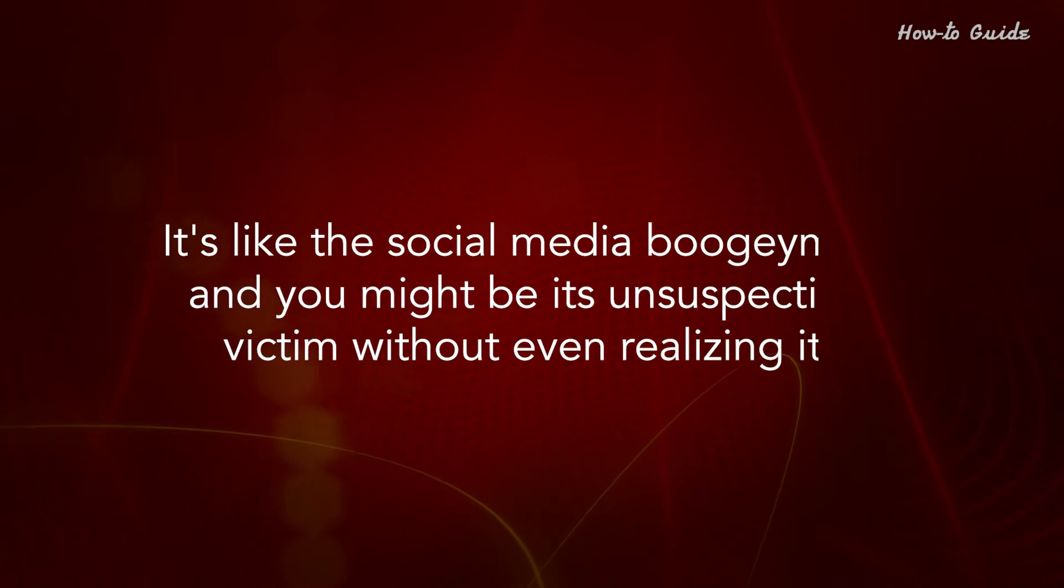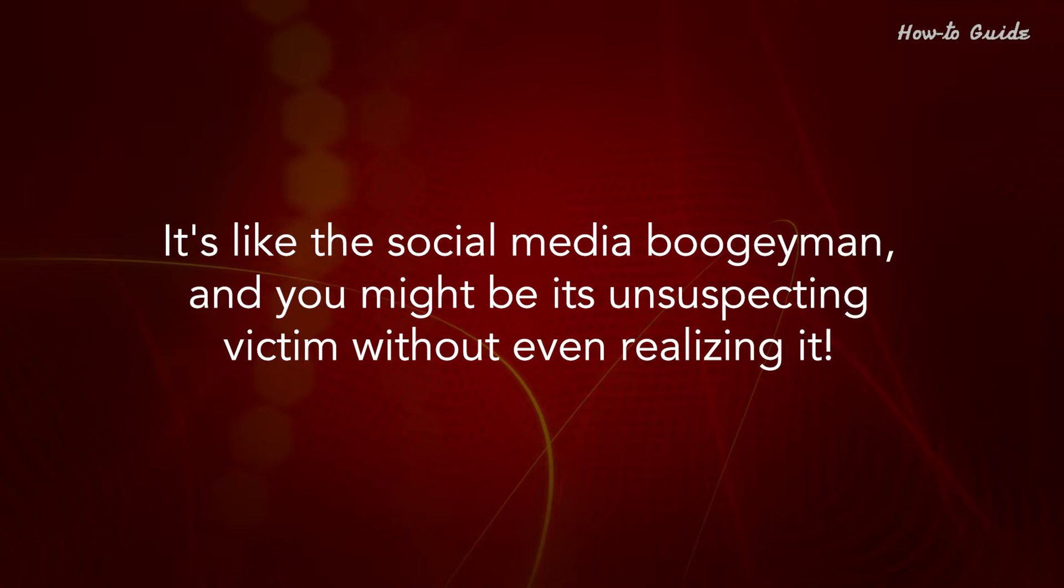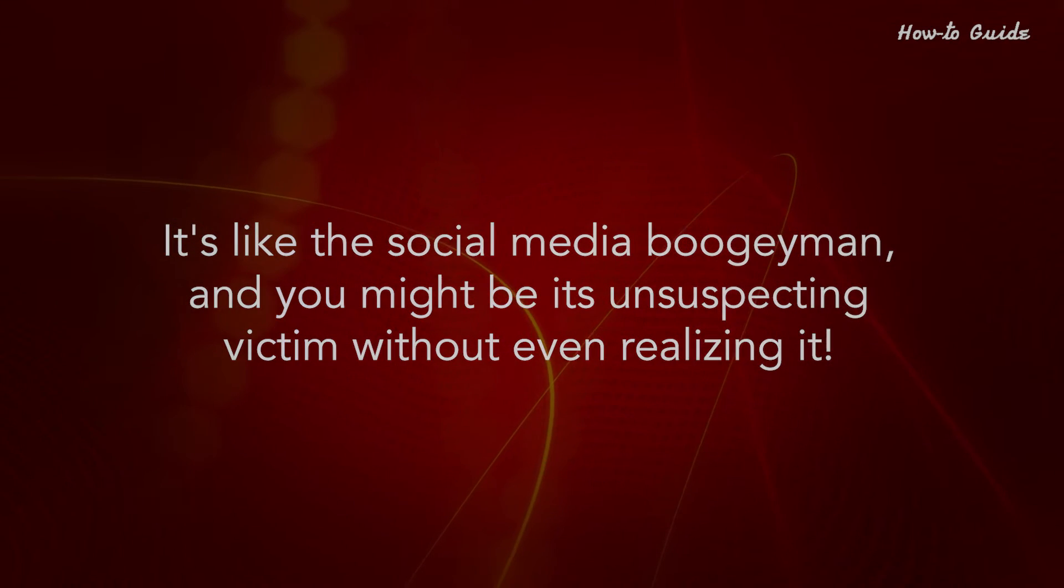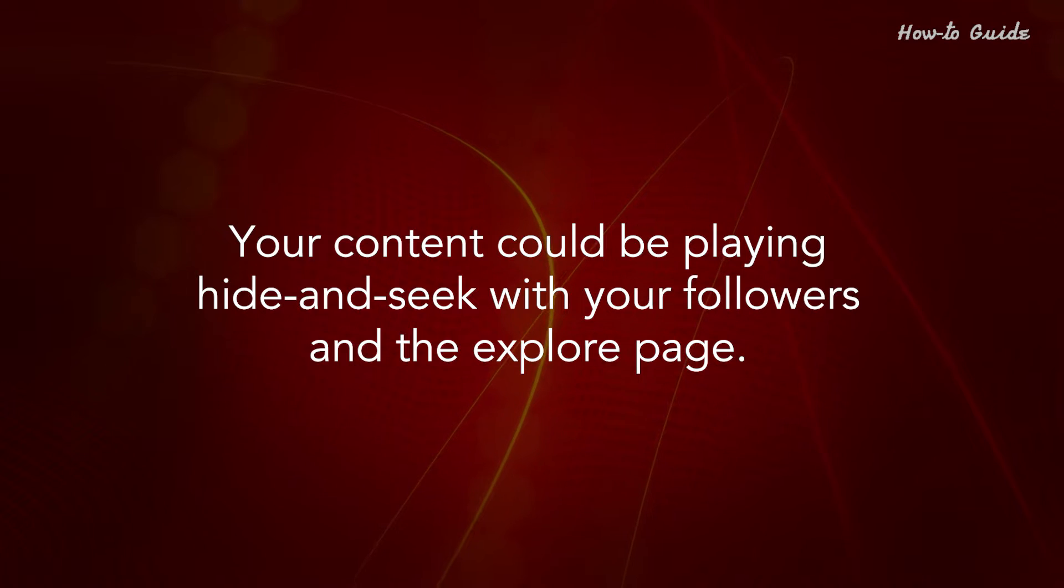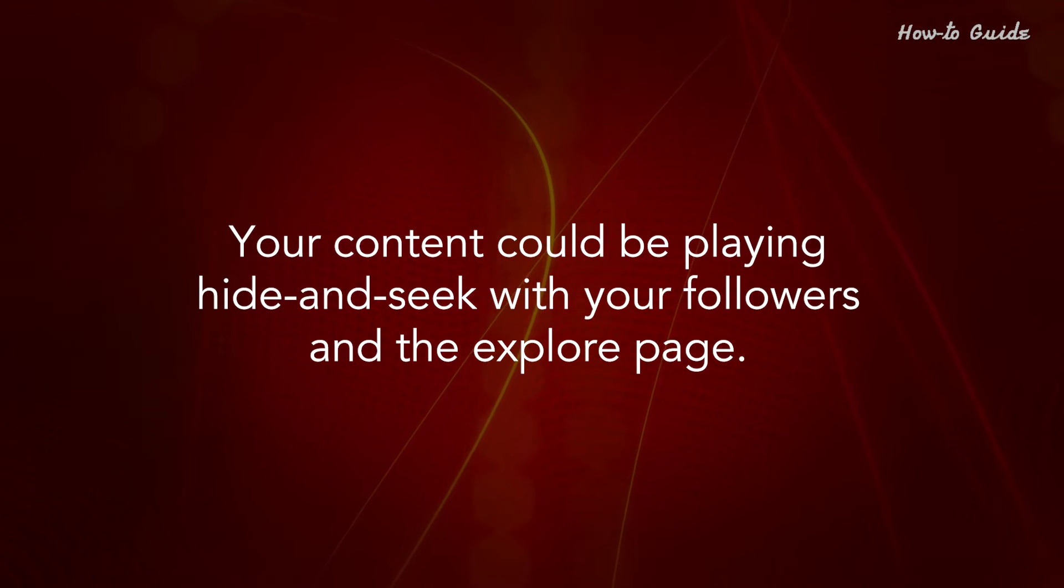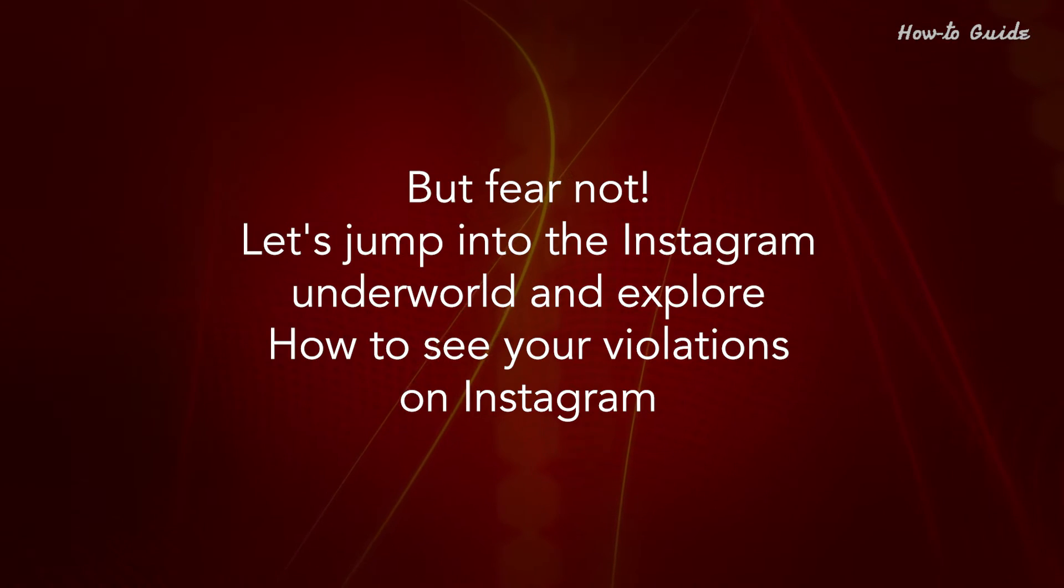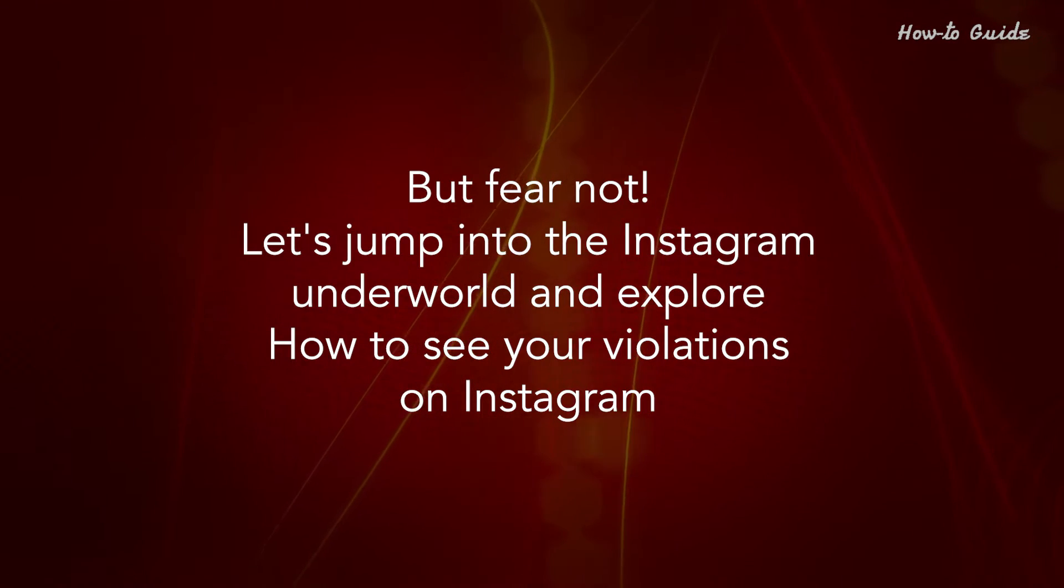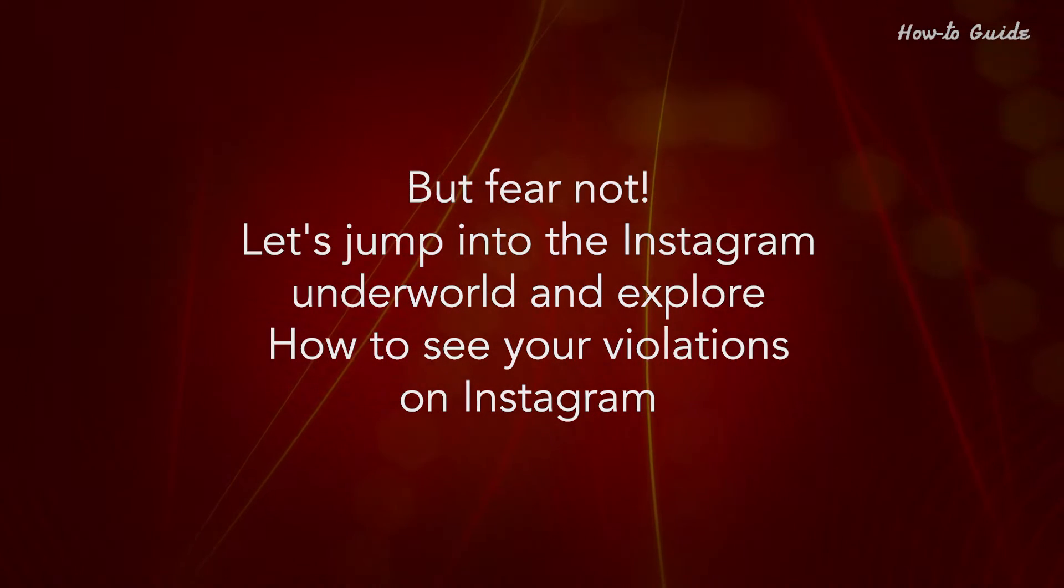It's like the social media boogeyman, and you might be its unsuspecting victim without even realizing it. Your content could be playing hide-and-seek with your followers and the explore page. But fear not, let's jump into the Instagram underworld and explore how to see your violations on Instagram.